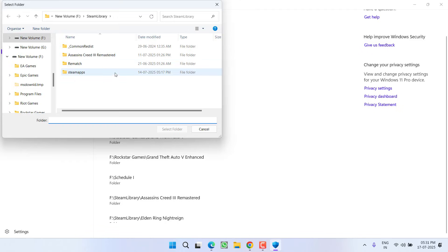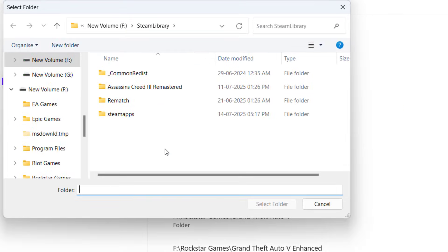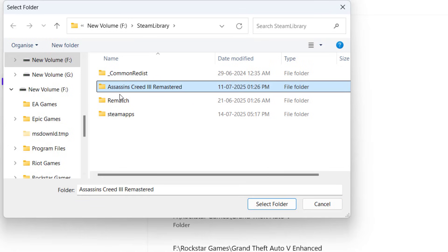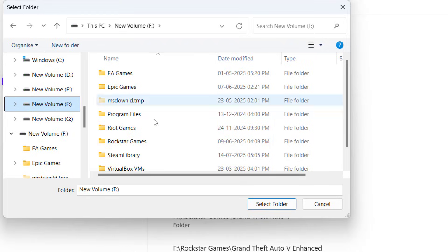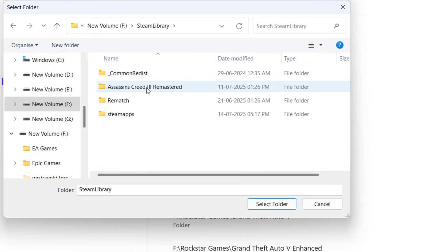Click on Add an Exclusion and choose the option Folder. If you are getting this particular error message with Assassin's Creed, here is the game directory. I have installed the game in this F drive Steam Library. Here is Assassin's Creed. Select the folder and click Select Folder.